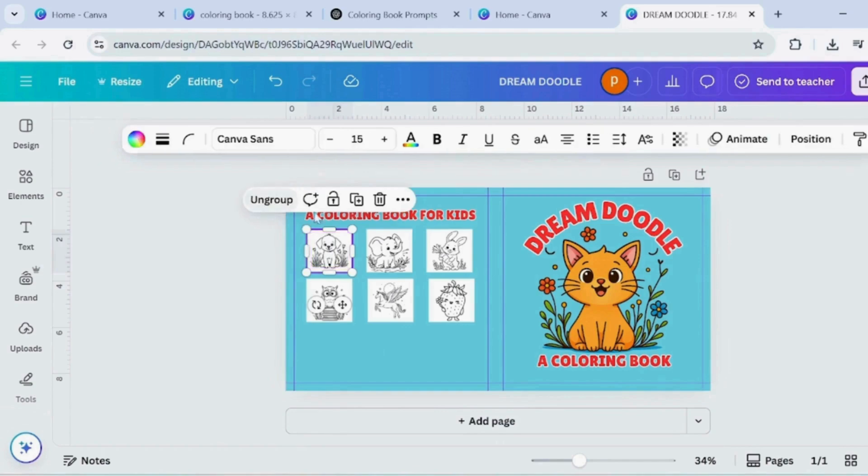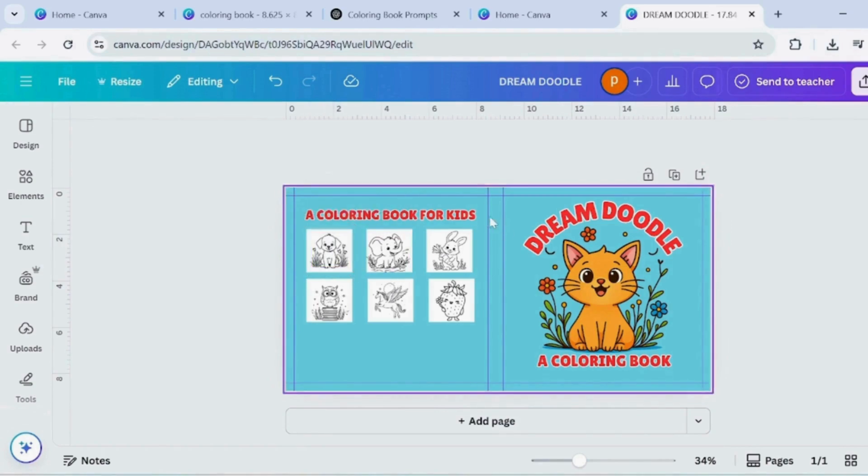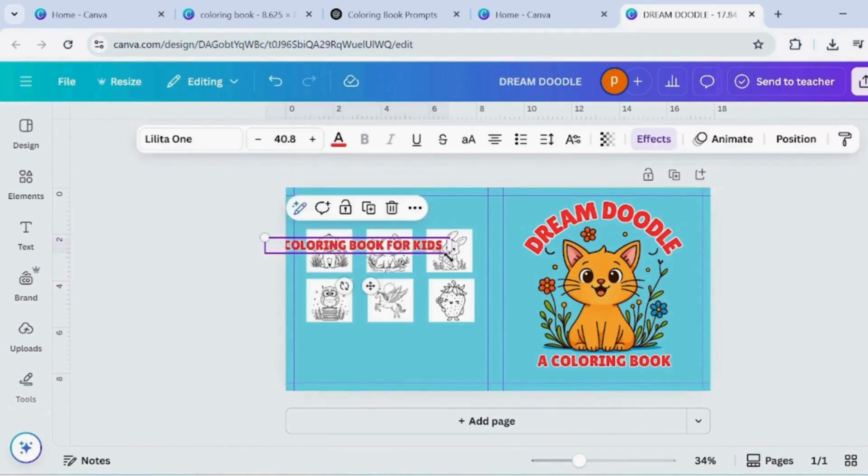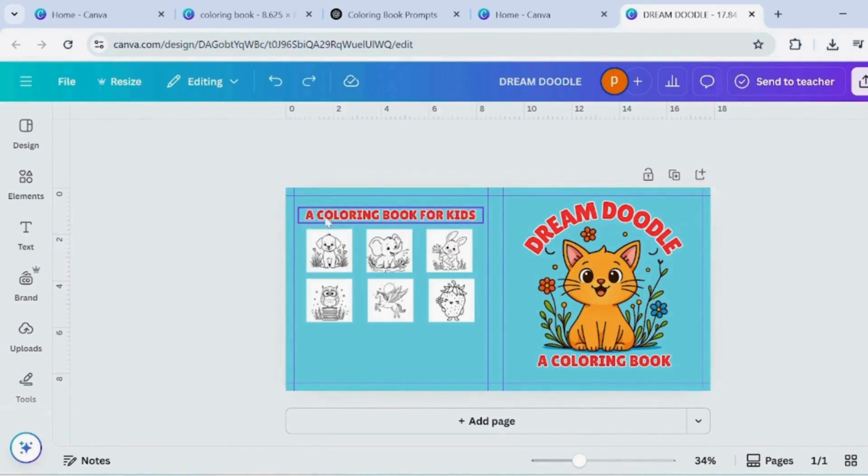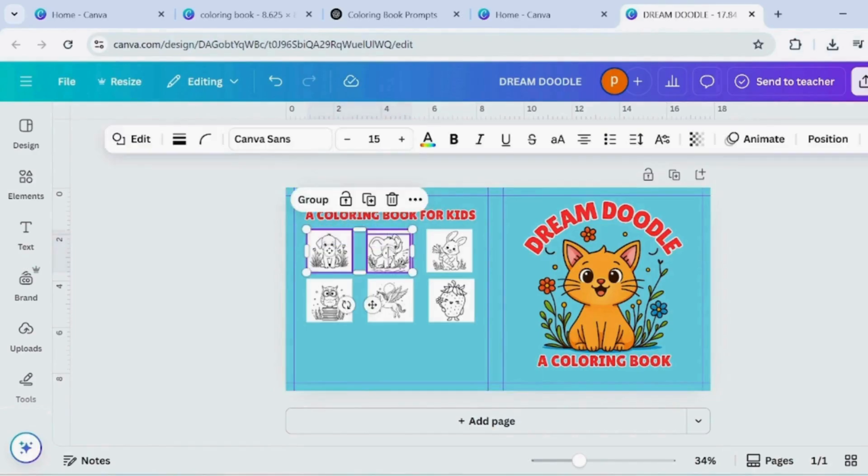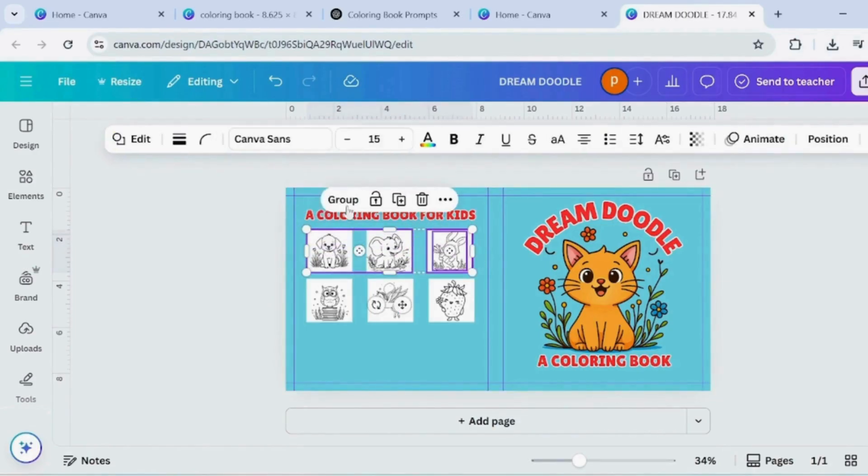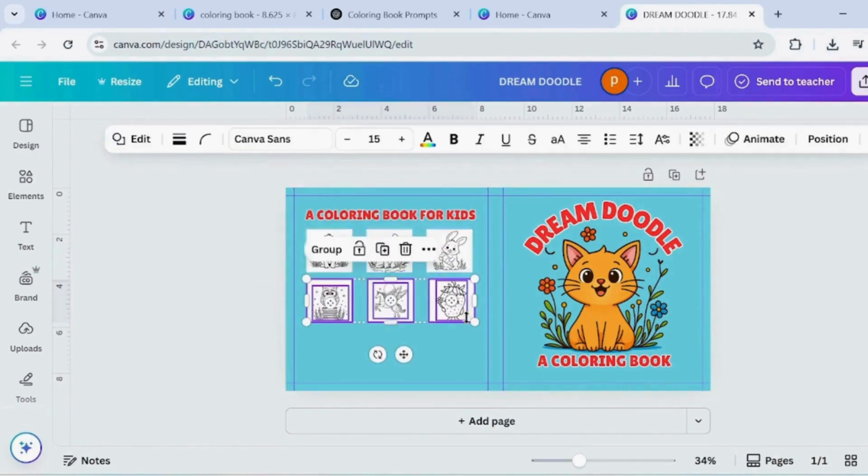Select one image and its white rectangle. Group them together. Repeat this process for each image and its rectangle, grouping them one by one.